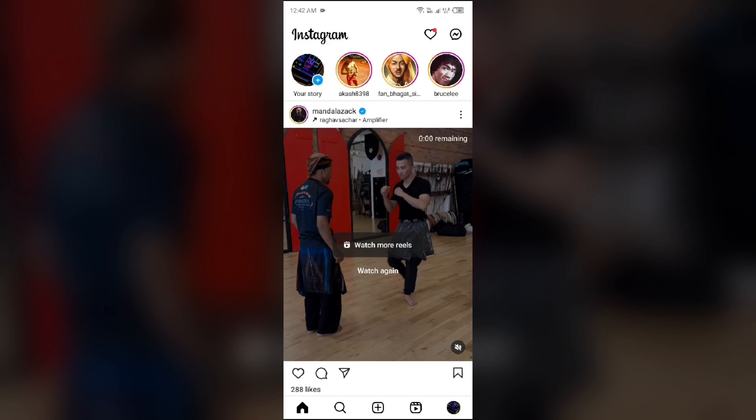First, you have to go to your profile by clicking on your profile photo from the bottom right corner.